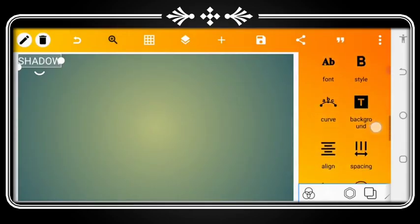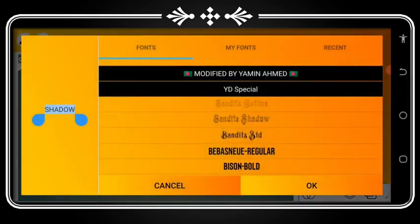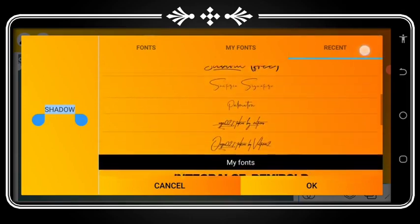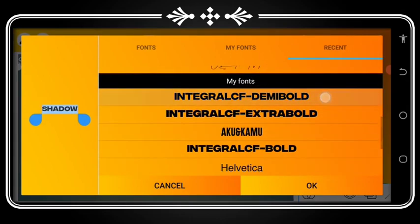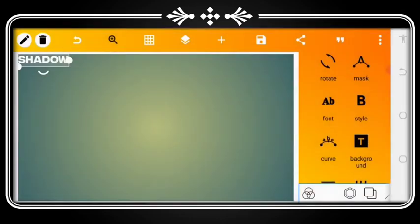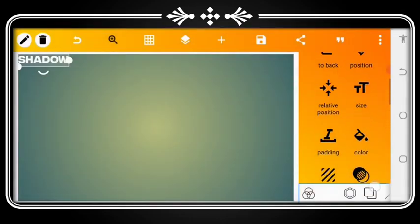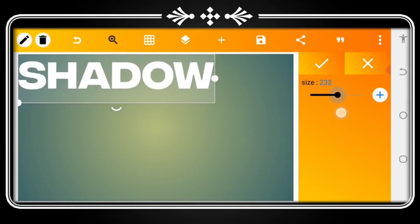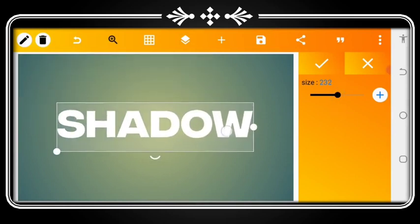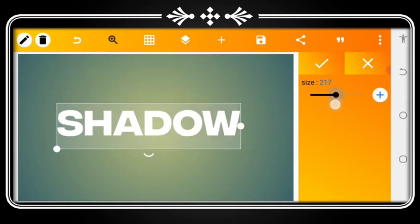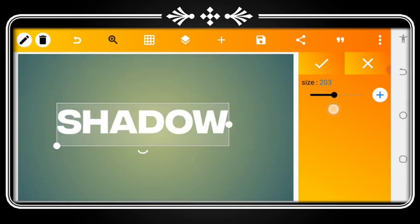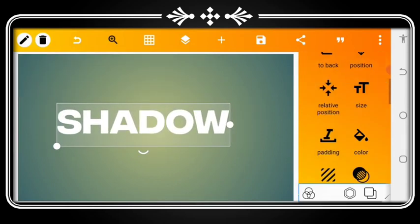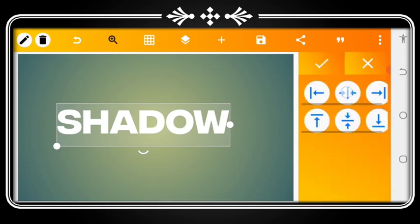After typing the text, go to the font and select a font called Itigra. Then you are going to increase the size to your choice. Let me increase the size to something like this, then position it to the center and copy.